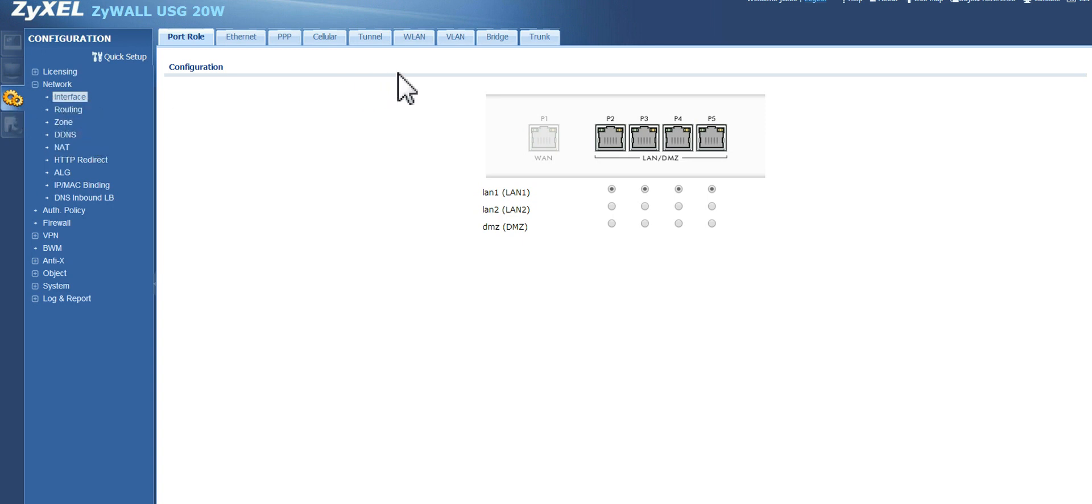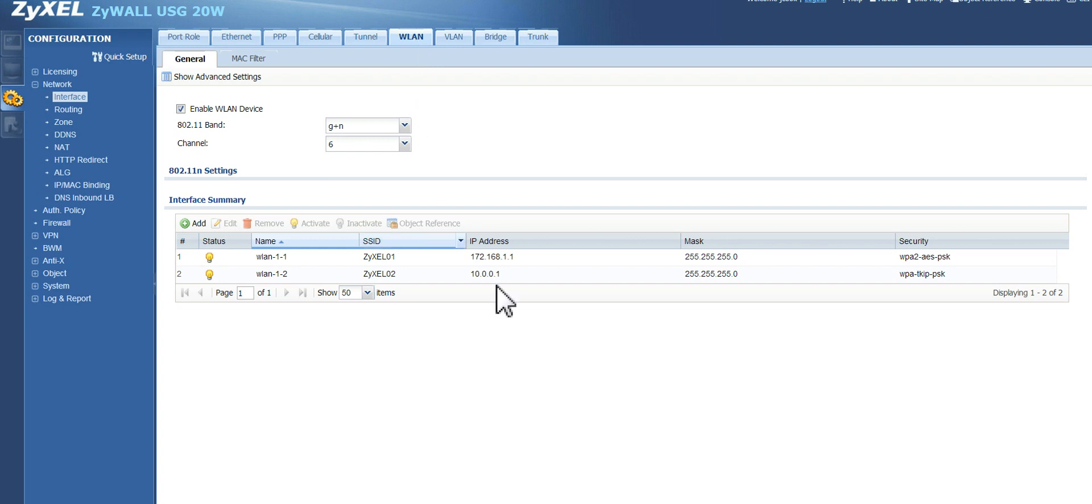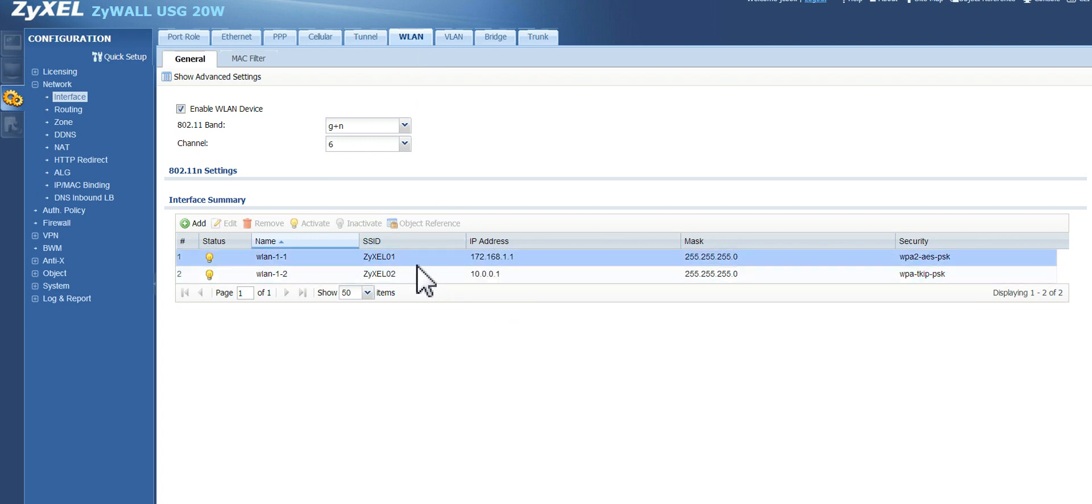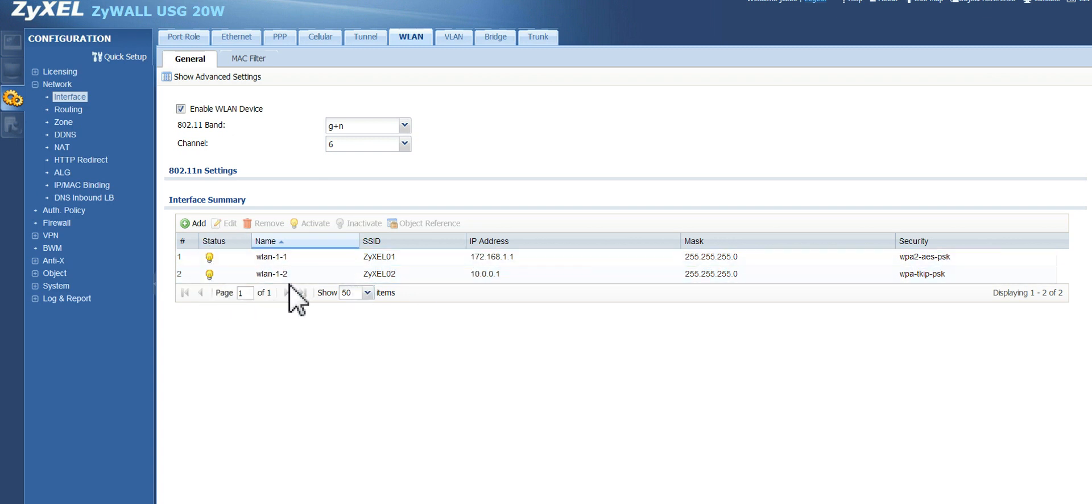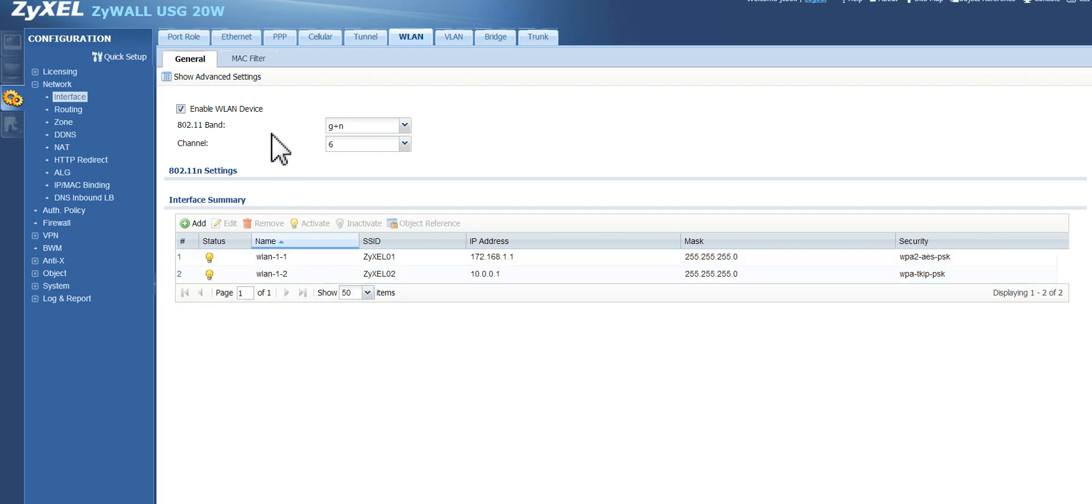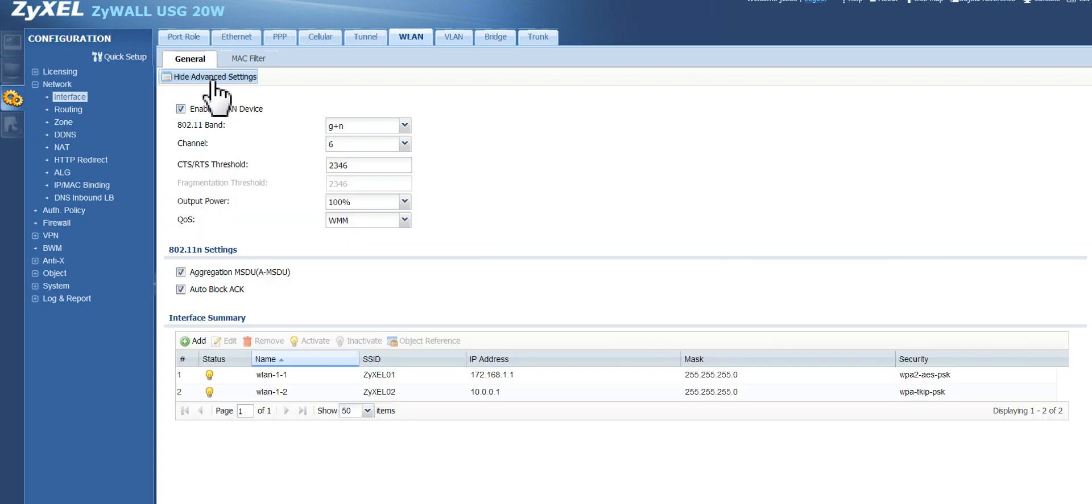I'm going to come over here to WLAN, which stands for Wireless Local Area Network. And if you see here, I've already got two wireless LANs set up. For this video, we're going to go ahead and set up a third one. The first thing I want you to do is hit Show Advanced Settings.